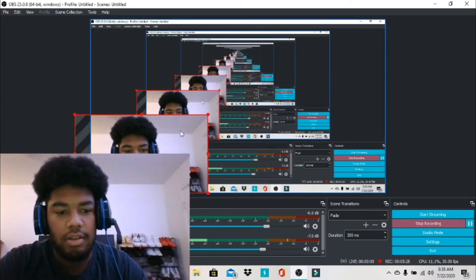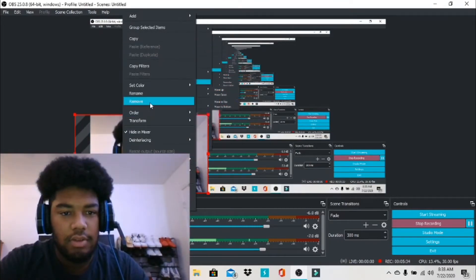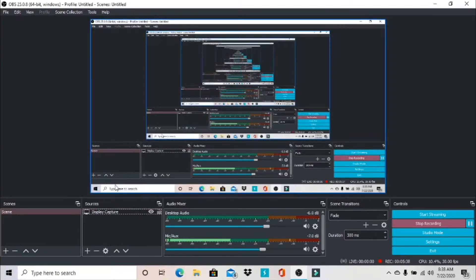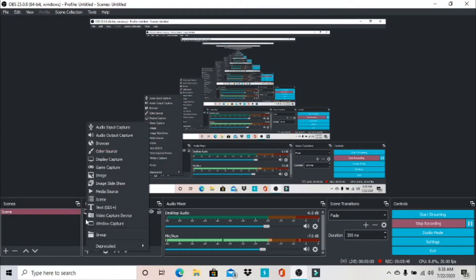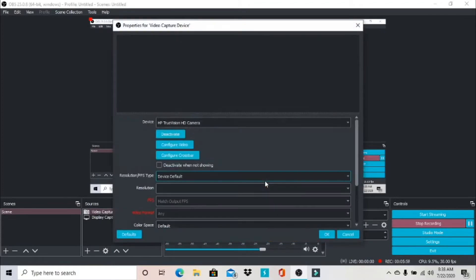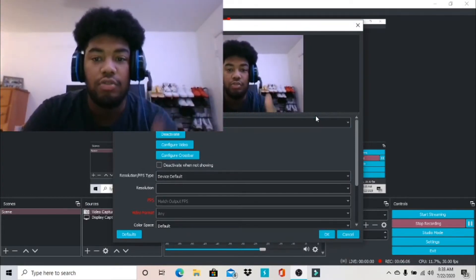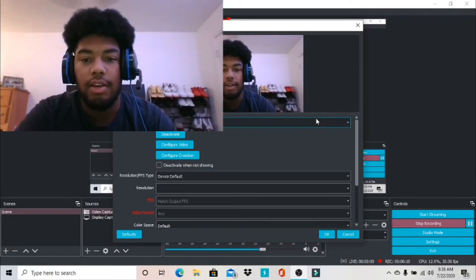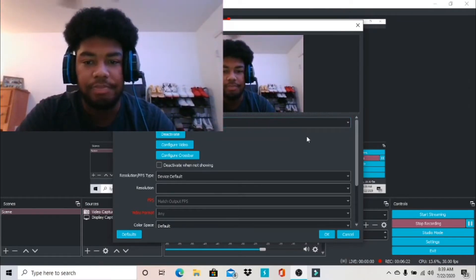I already got it on there so I'm gonna take it off so y'all can see the process. Under Sources, you're gonna hit the plus, come over to Video Capture Device — the one with the camera — and it's gonna already be on there, so hit OK and boom, you're gonna pop up right here. If you got a separate camera, plug it into your laptop and your camera options will pop up. All I got is the HP camera on the laptop, so it's already on default.